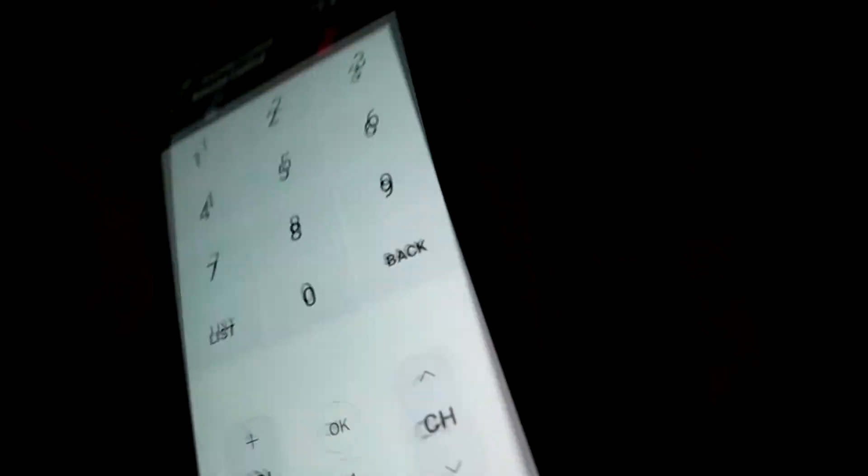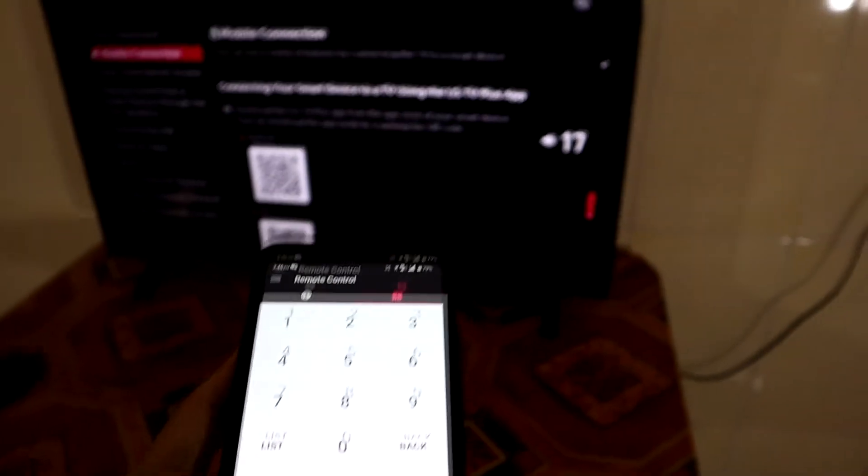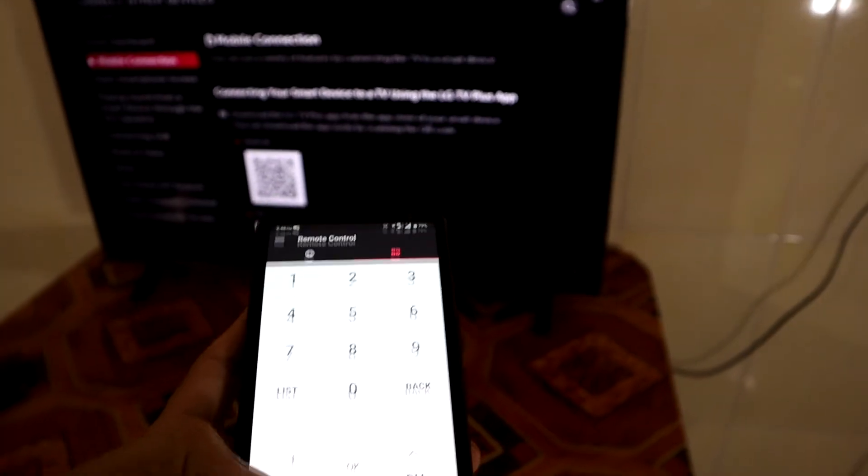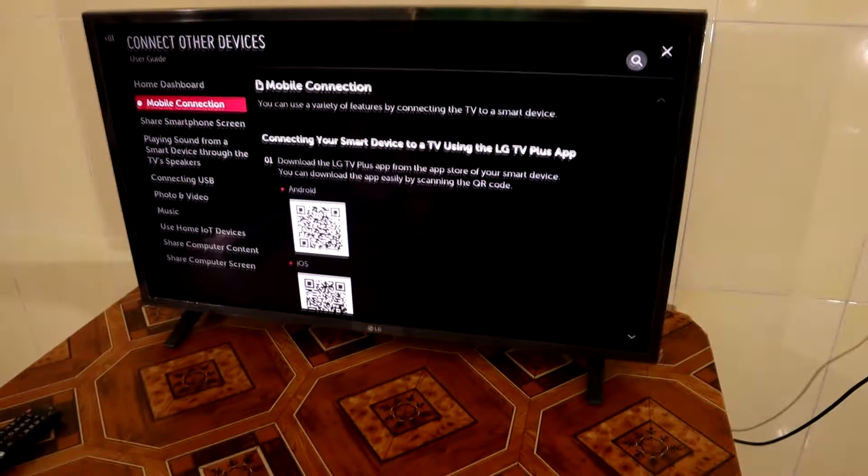So now I press volume up, you can see the volume is up here.